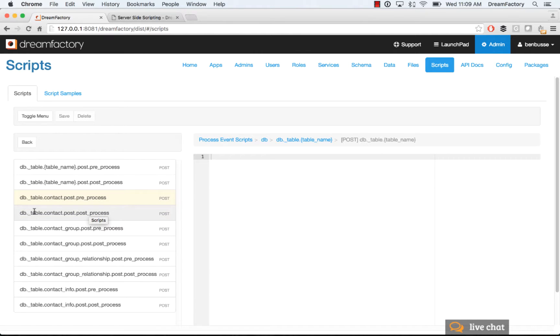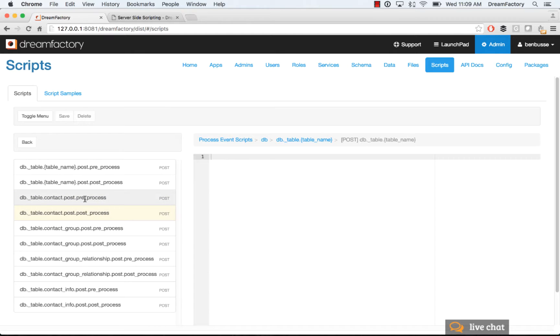So, it's pretty simple. You have the API name, the type of API it is here. We're going to be making API calls on tables, the table name, the verb, and then the preprocess or post process.